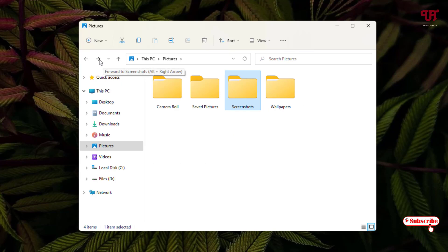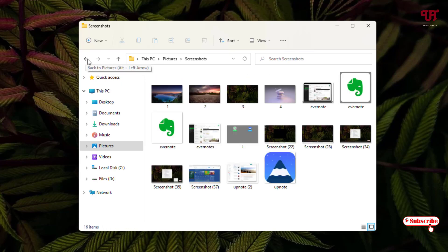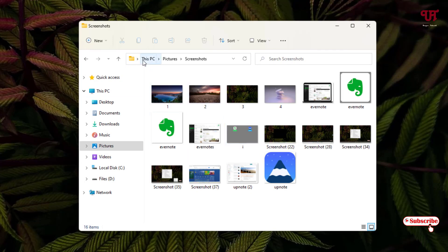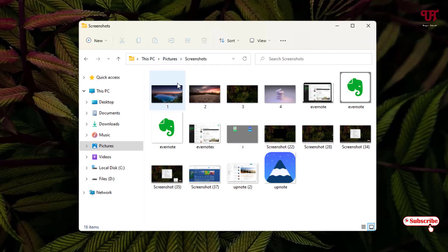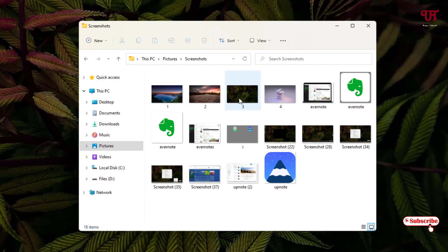We are not going to use this back button. For this, what you can do is see here the path indication. The previous folder is the Pictures folder. I want to move some picture files to the previous folder, that is the Pictures folder.